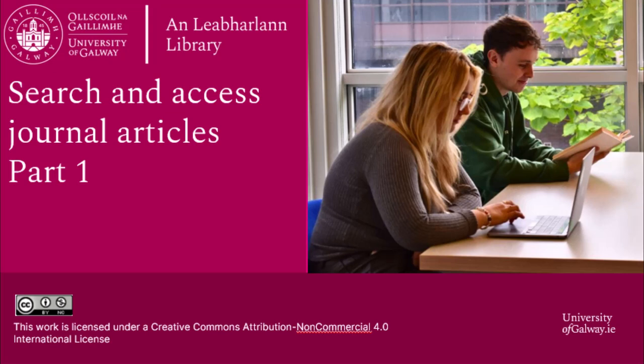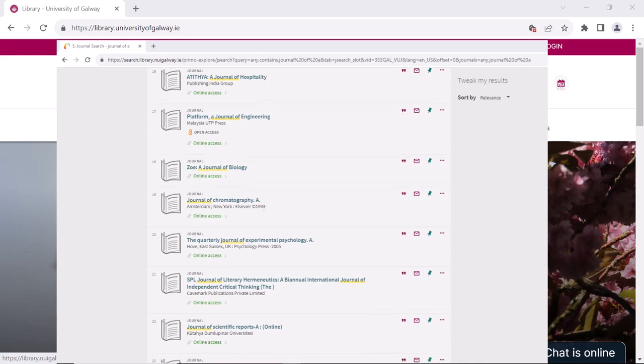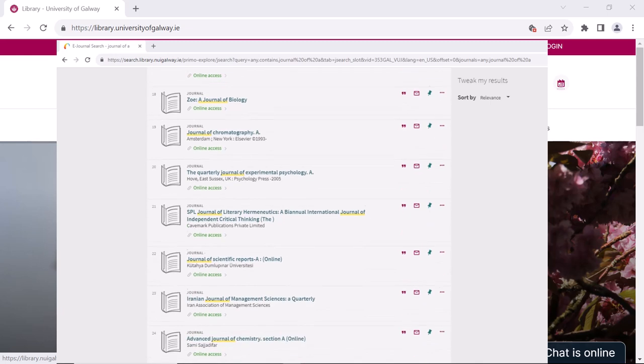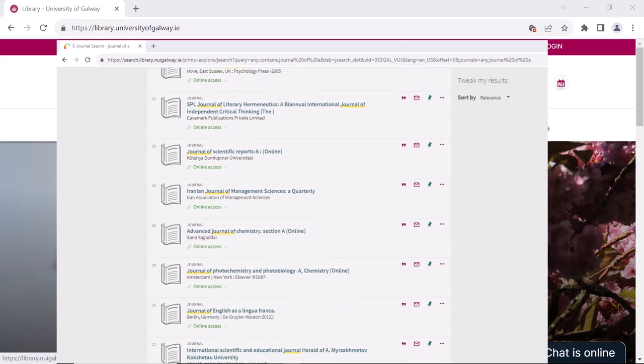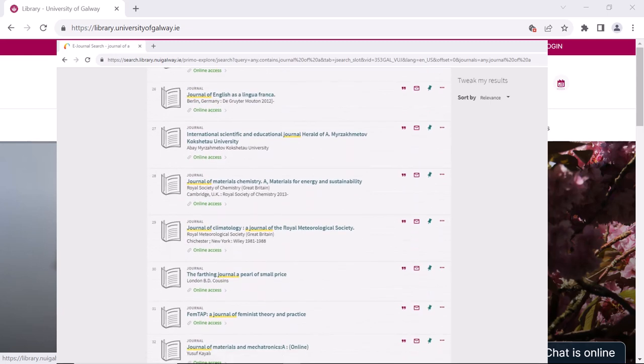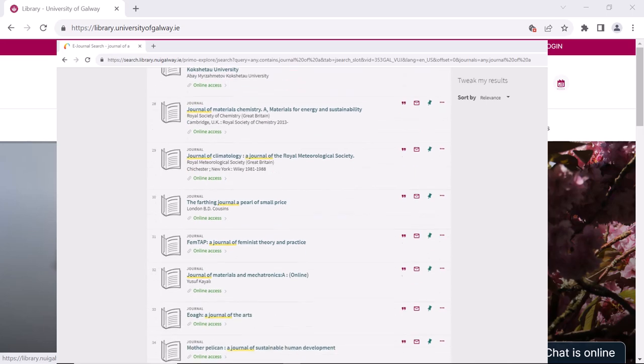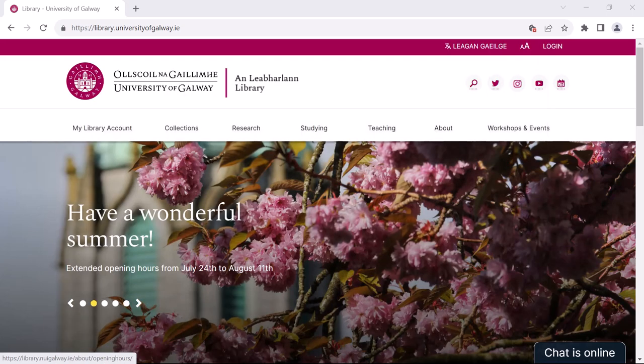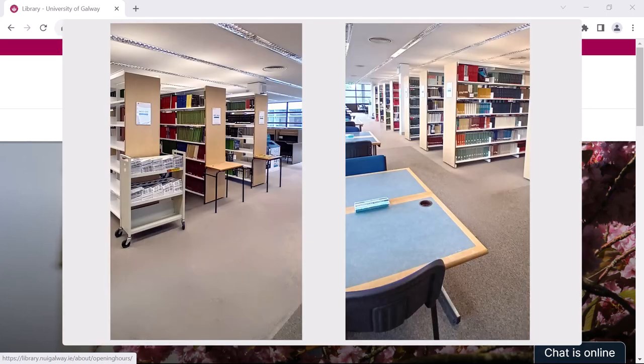Welcome to this video demonstrating how to find and access journal articles via the University of Galway library catalogue. Nowadays, the vast majority of journals are available electronically. We do however have a small holding of print journals and these are located on either floor one of the library or are kept in storage.